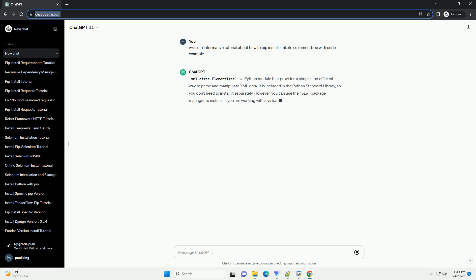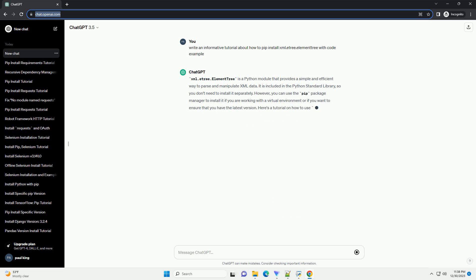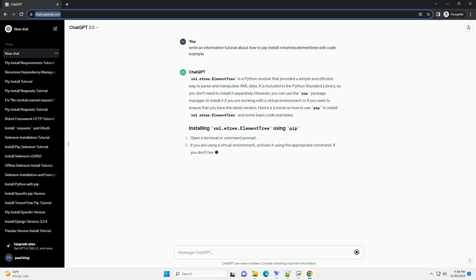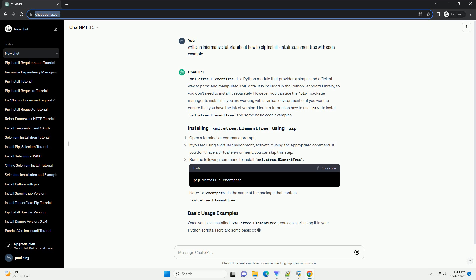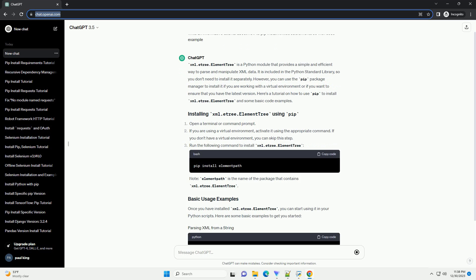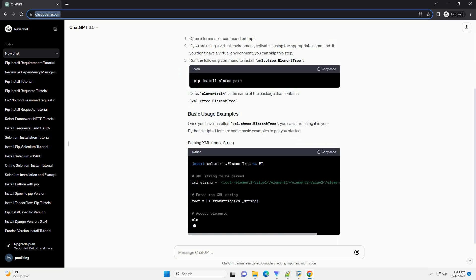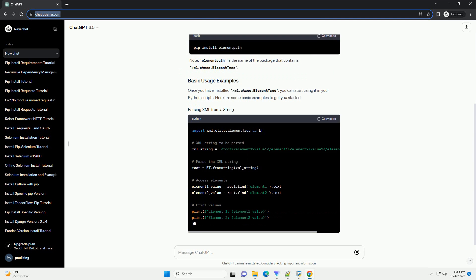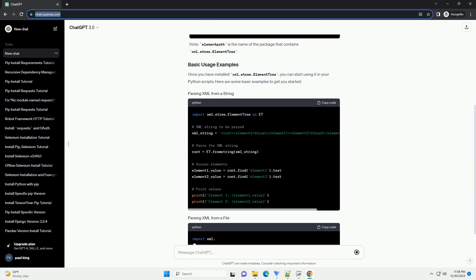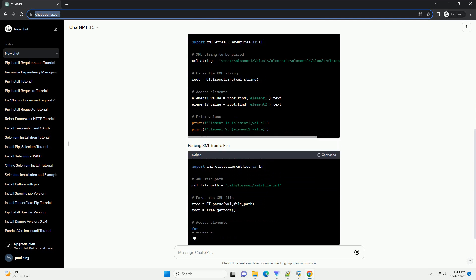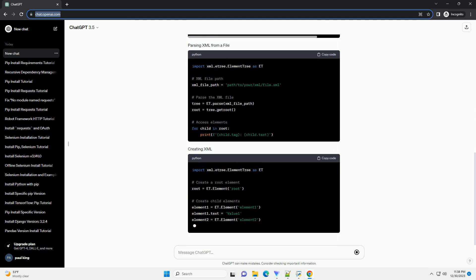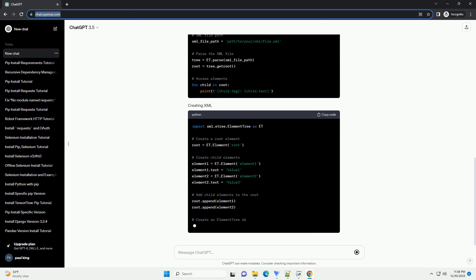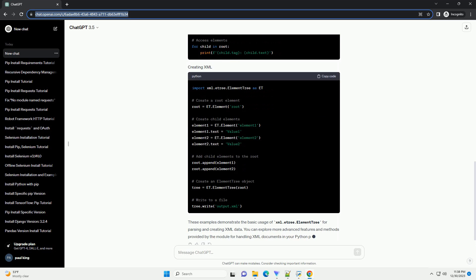xml.etree.ElementTree is a Python module that provides a simple and efficient way to parse and manipulate XML data. It is included in the Python standard library, so you don't need to install it separately. However, you can use the pip package manager to install it if you are working with a virtual environment or if you want to ensure that you have the latest version.